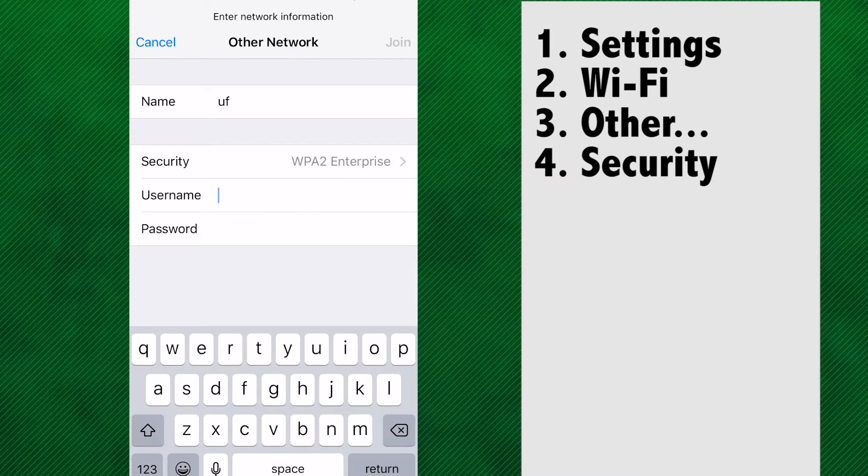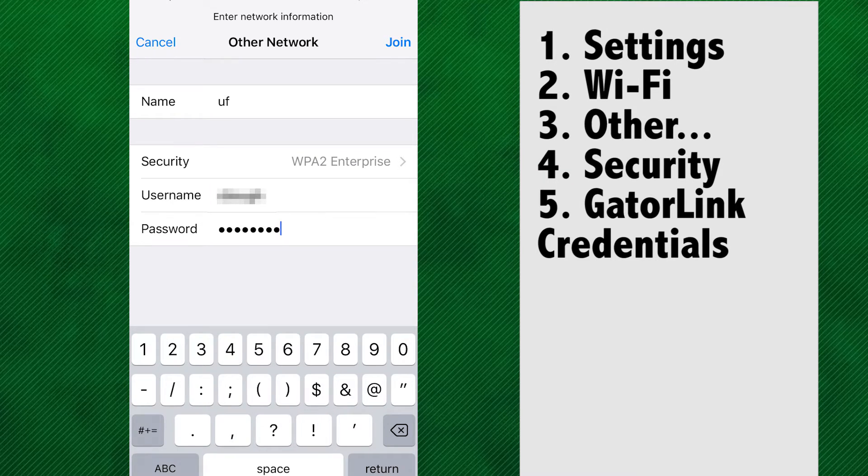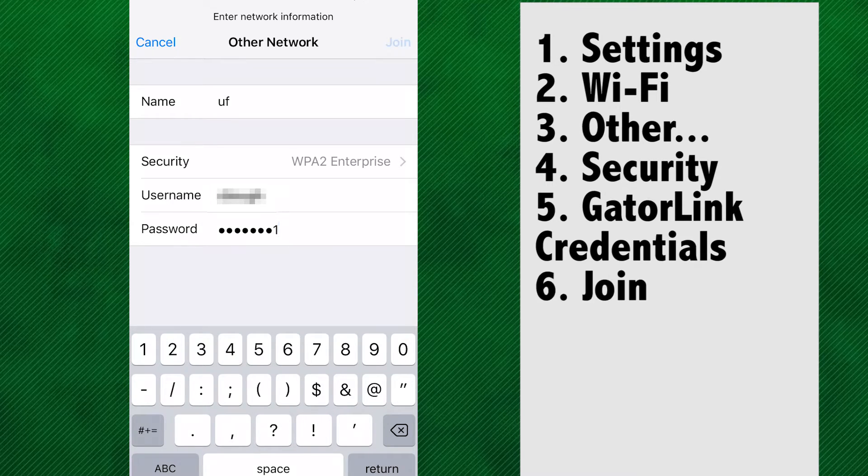For the username, you'll enter your Gatorlink ID and then your Gatorlink password. Next, click Join.